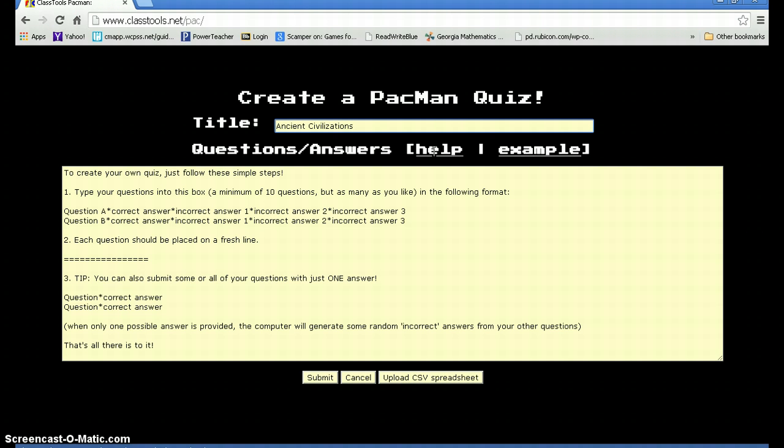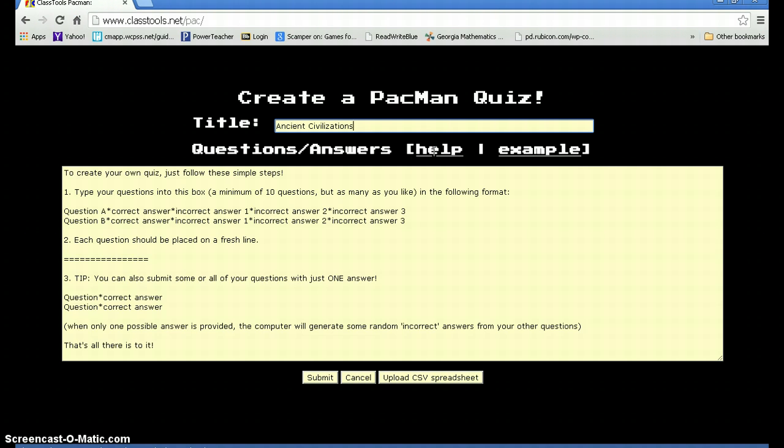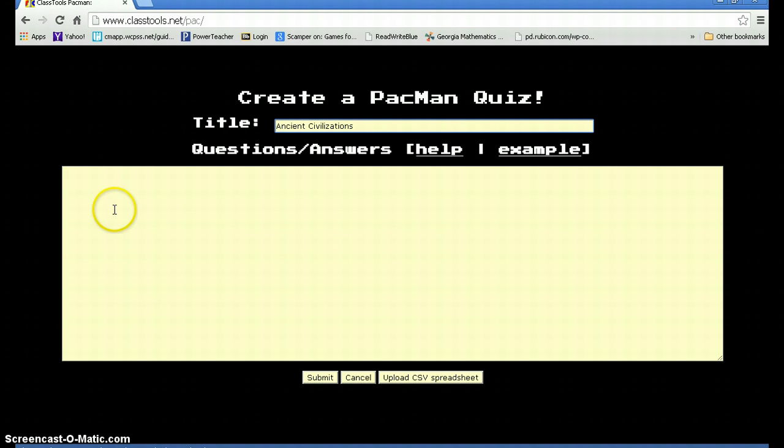This shows you that you can choose to create a multiple choice question. This is great for higher level thinking skills. Or students can go ahead and just type in a question as well as an answer. This could be a vocabulary word or anything relating to the topic that they've been given. I'm going to go ahead and start off with just a correct answer and word.